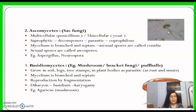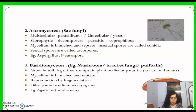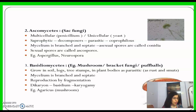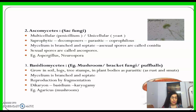Basidiomycetes is the third class. It mainly consists of mushrooms, bracket fungi, and puffballs. They can grow in soil, logs, tree stems, and in plant bodies as parasitic rust or smuts. Their mycelium is branched and septate, and reproduction is by fragmentation.